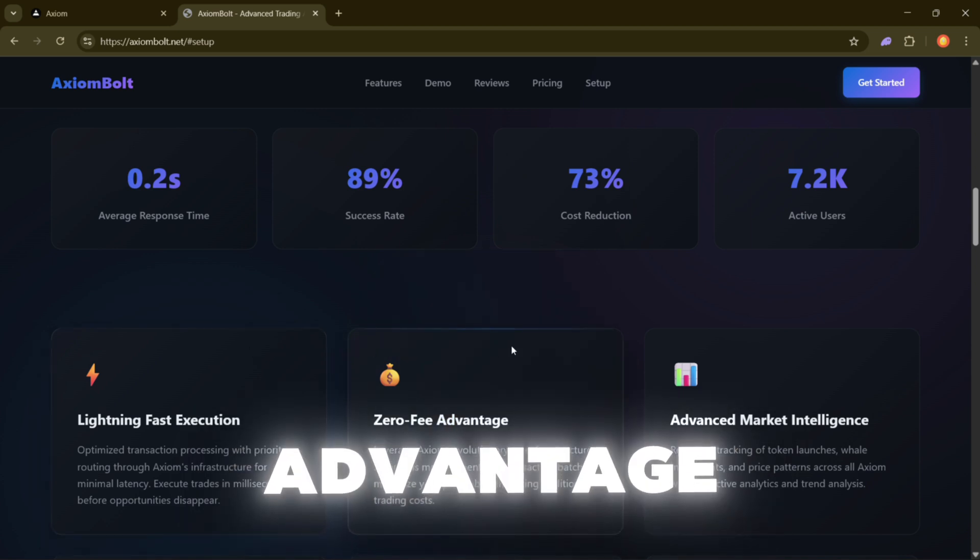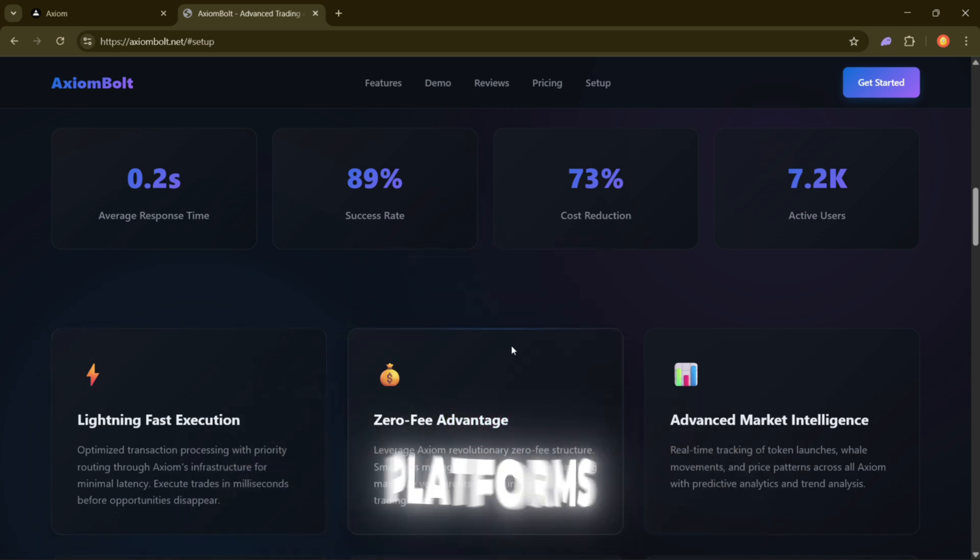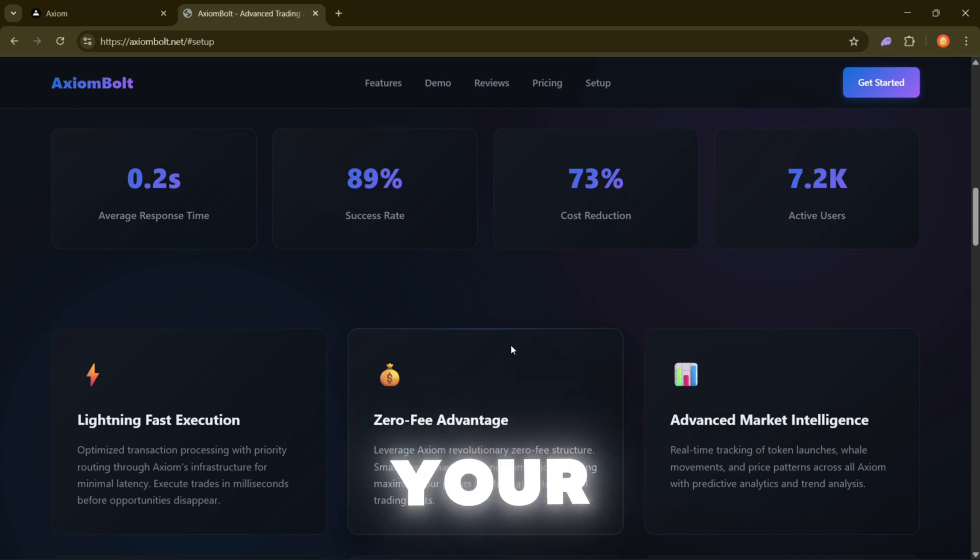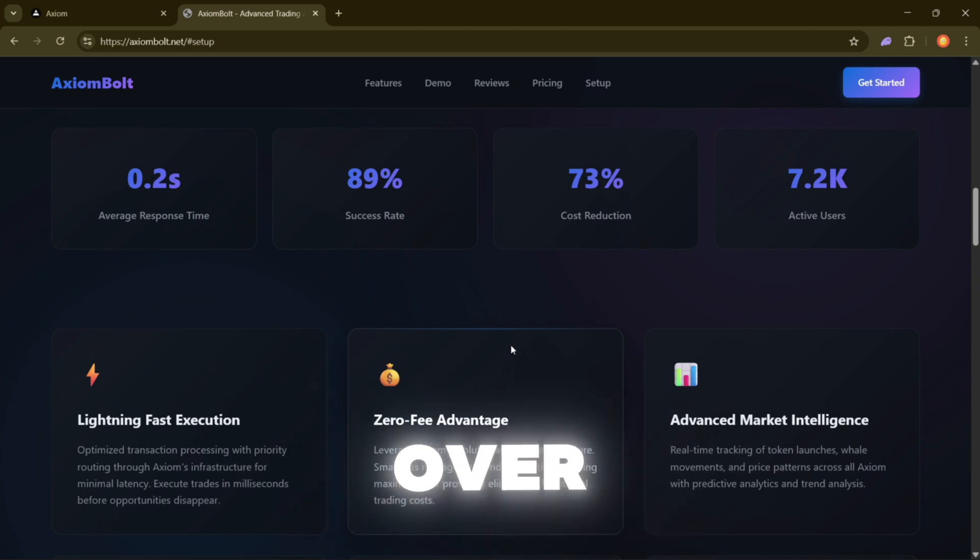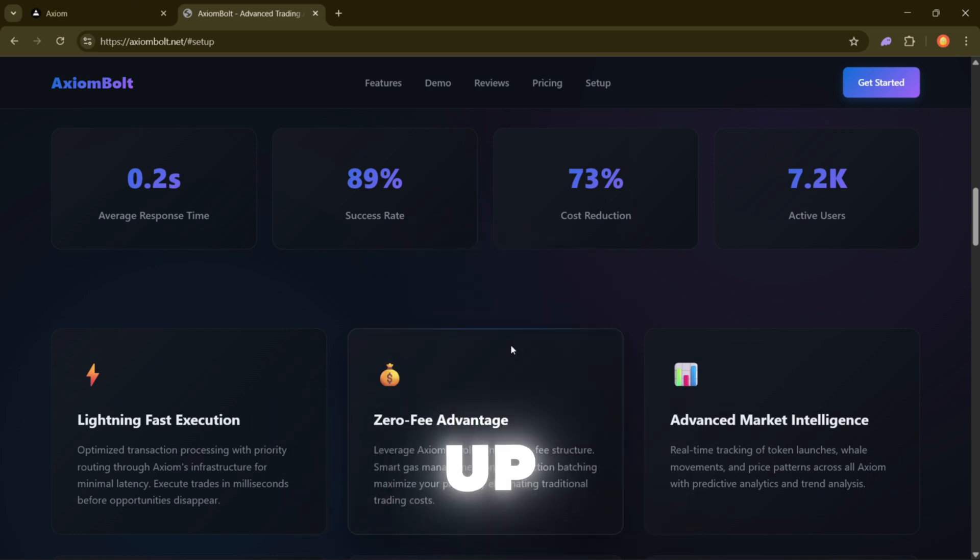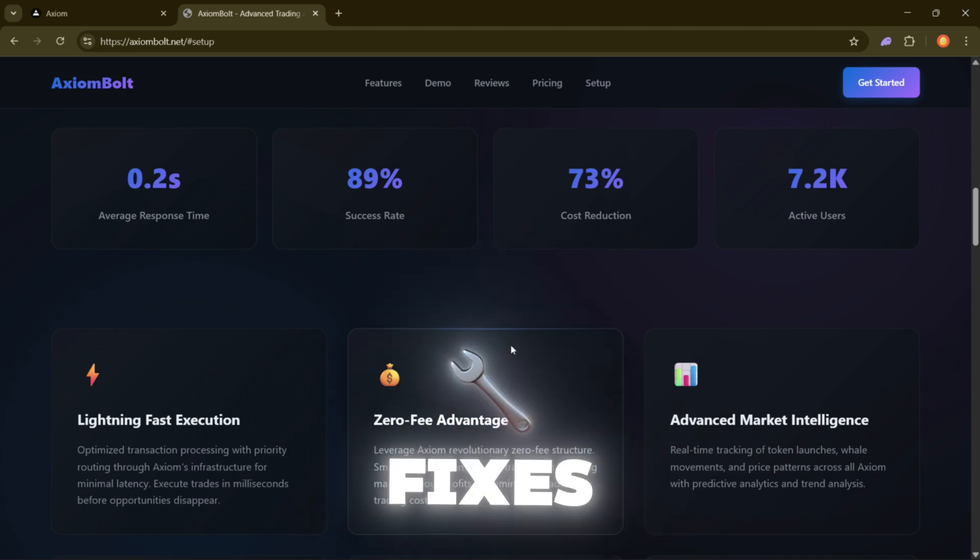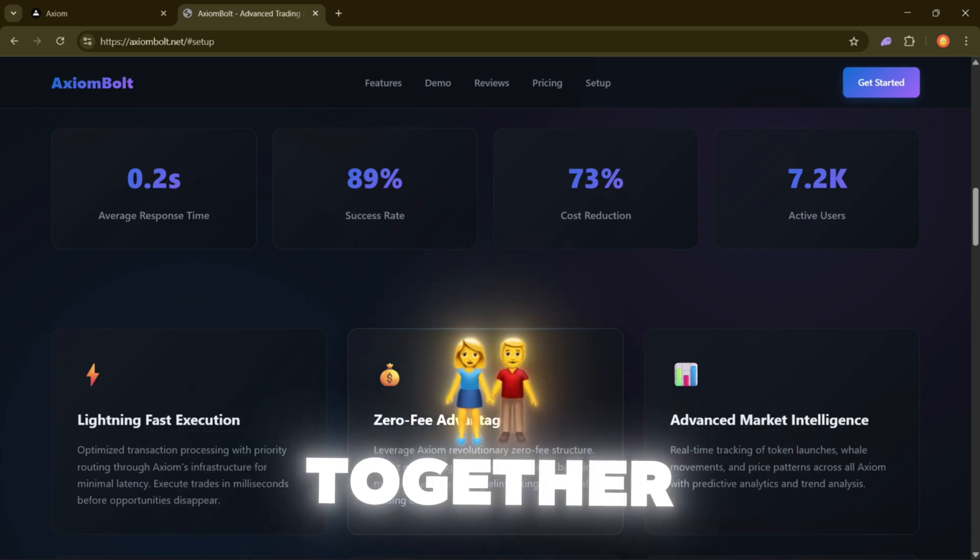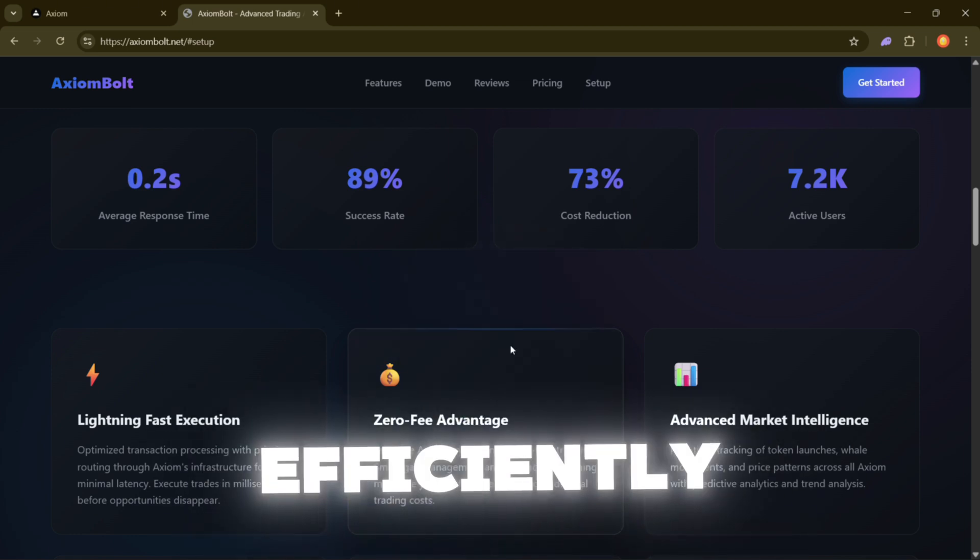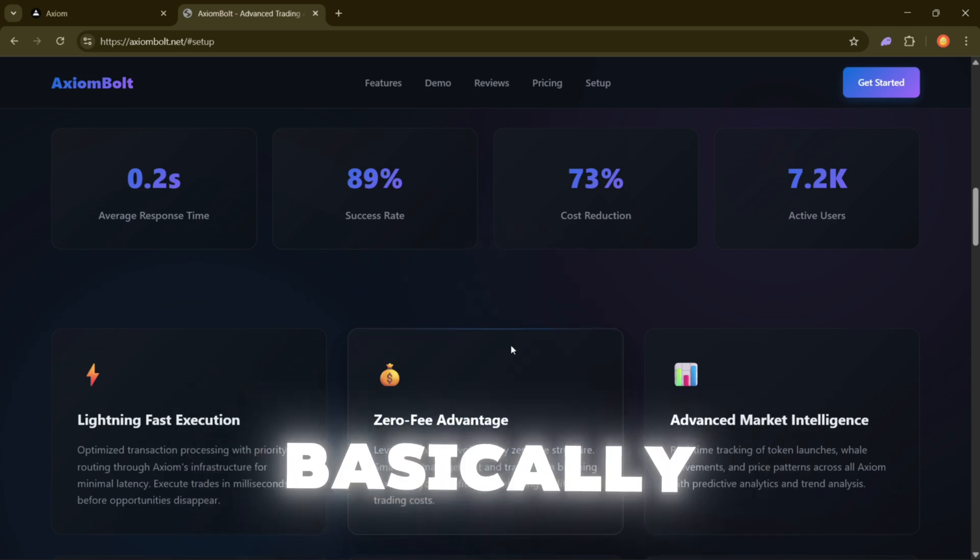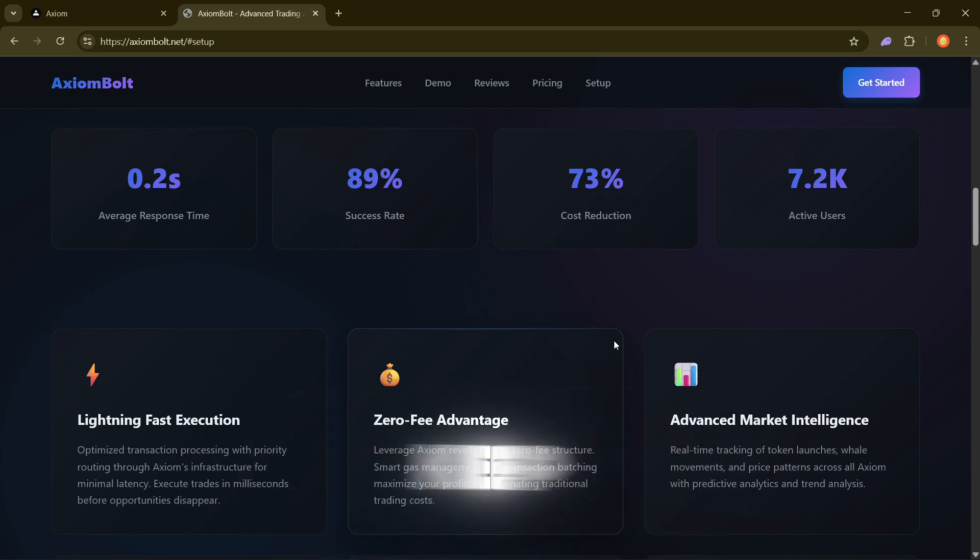Zero fee advantage. This one I love. Most platforms take little cuts of your profits through fees. And over time, those cuts add up. Axiom Bolt fixes this by grouping transactions together and managing gas more efficiently. Basically, you're not paying those annoying fees so you keep more of what you make.